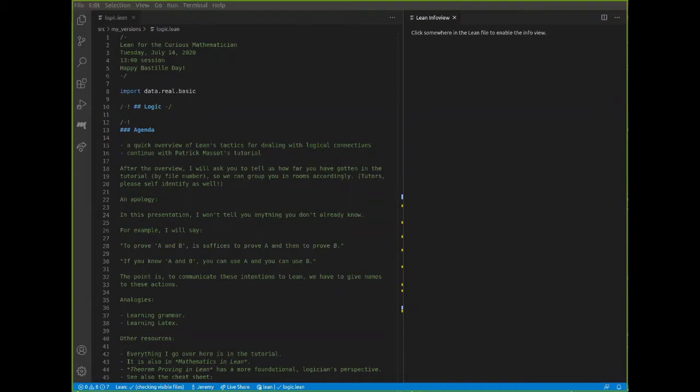By way of analogy, learning the logical connectives and the rules that govern them is like learning grammar. You can be a perfectly competent speaker of a language without ever thinking about nouns and verbs and adverbs and subjects and predicates and tenses. But when you then learn the grammar, you're making explicit the things that you know implicitly and giving names to them.